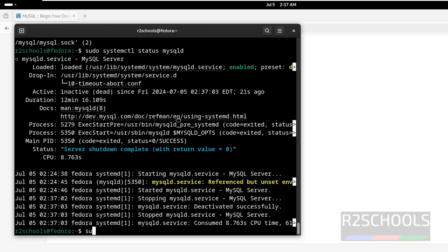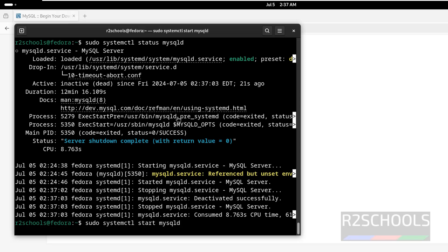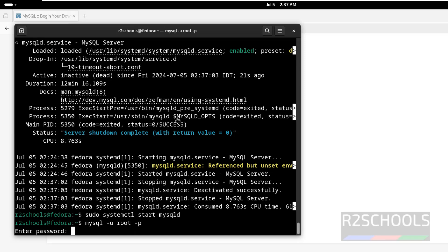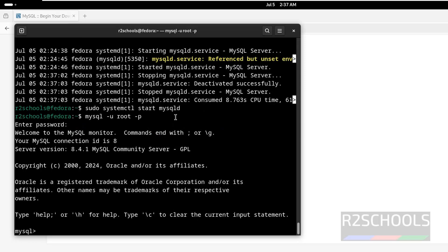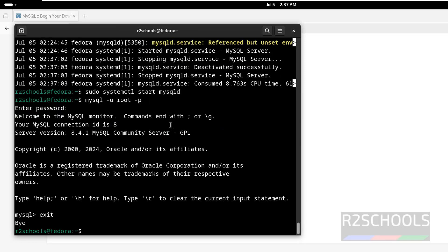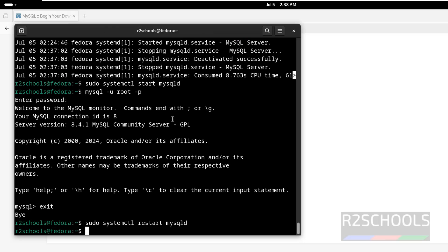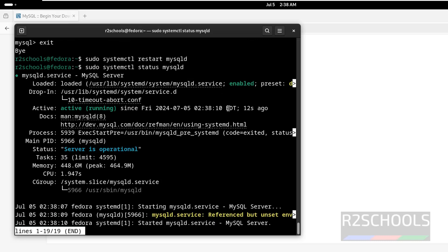Press Q to quit. Let us start it again: sudo systemctl start mysqld. Now connect to MySQL again: mysql -u root -p — see, we are able to connect. The last step is to restart it: sudo systemctl restart mysqld. Verify again: sudo systemctl status mysqld — see, we have restarted or started it 12 seconds ago.